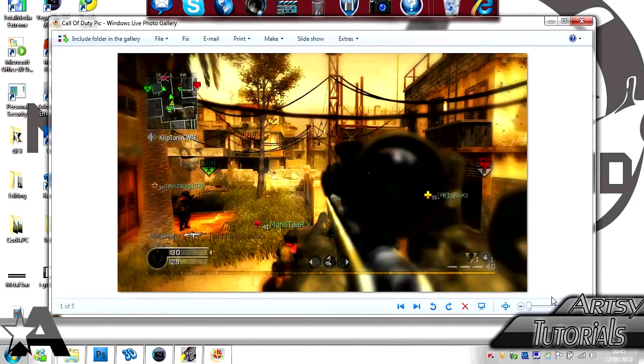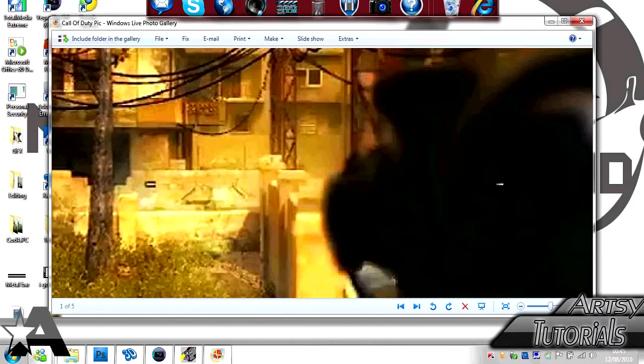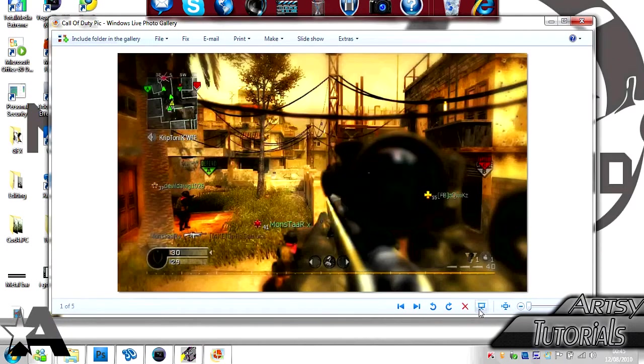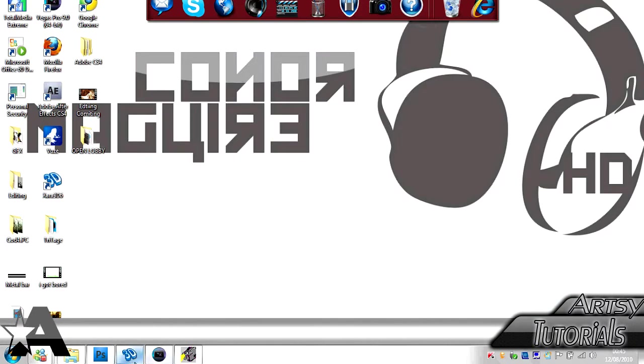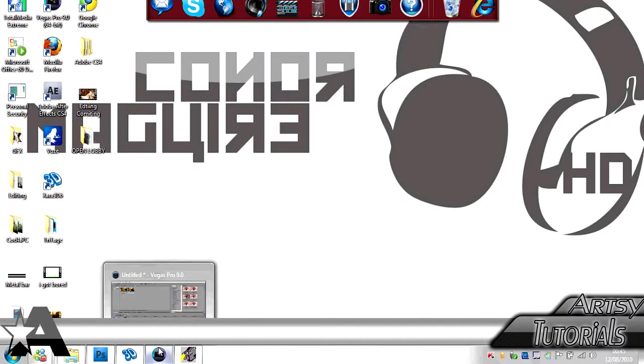Drag and zoom into—ooh, alright, there. That's how you do it. That's been a really short tutorial.